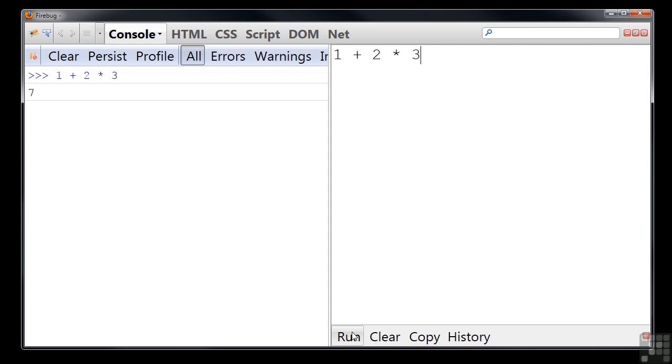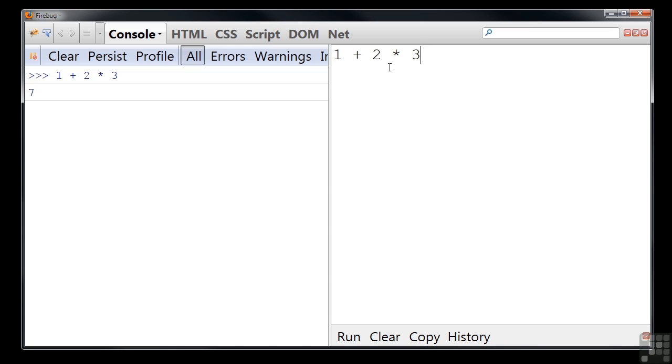So what's gone wrong? Well it turns out computers don't quite work like that. Each operator has a precedence, which is an order of priority. Multiplications, divisions and modulo operations have a higher precedence than addition or subtraction, so they're done first. Therefore, 2 is multiplied by 3 to get 6, and then 1 is added to get 7.